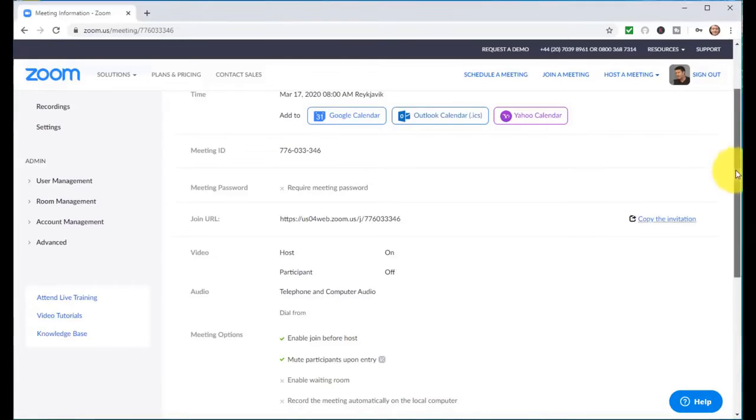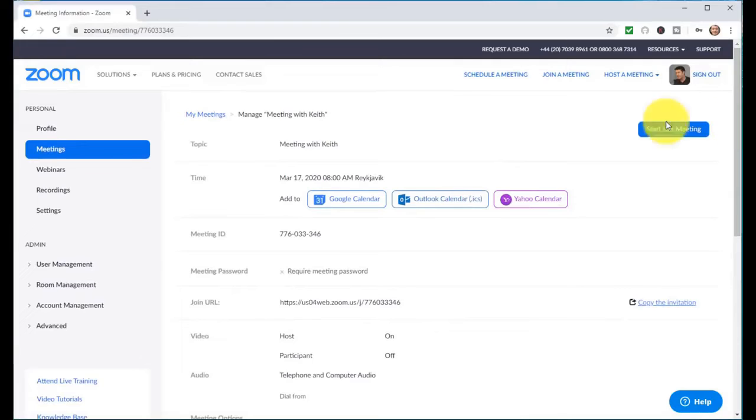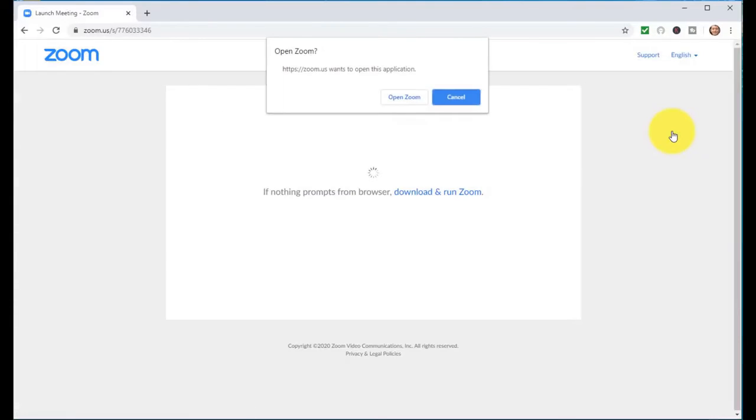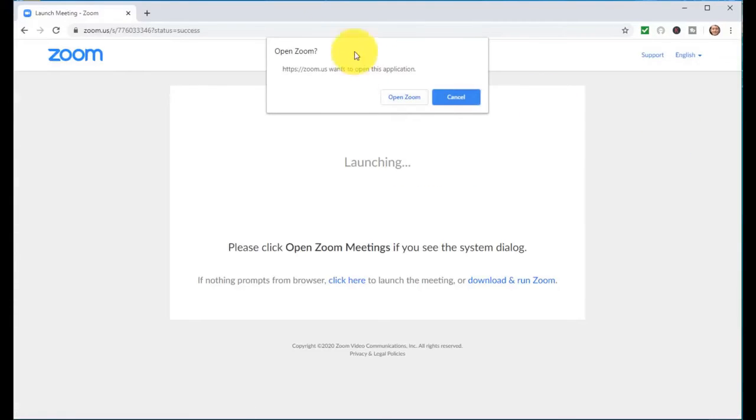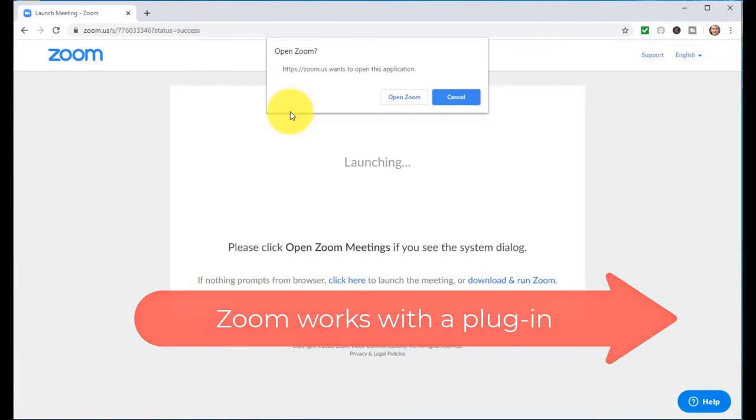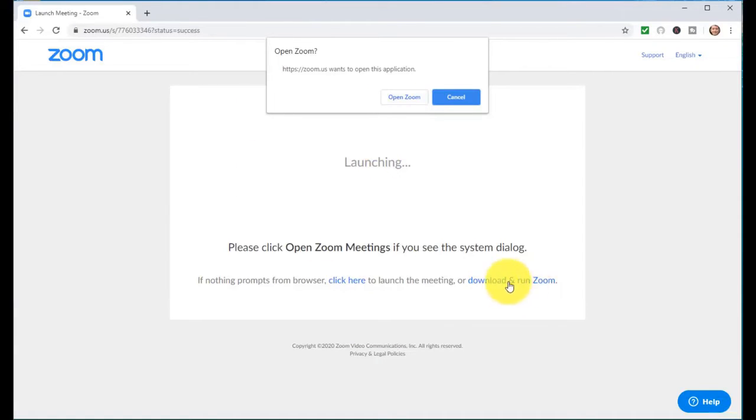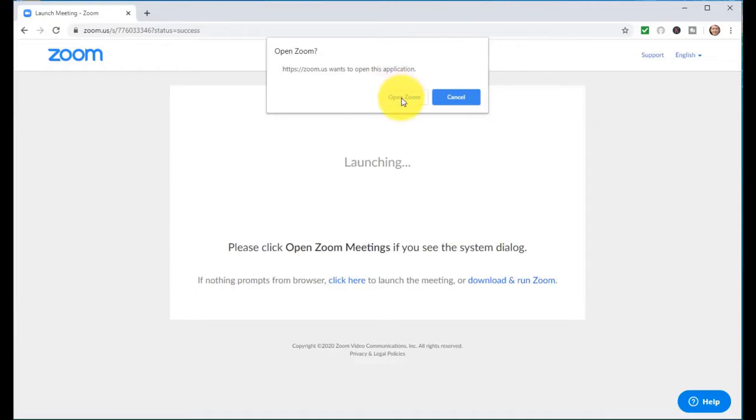I've just sent an invitation to my friend, so I know that any minute now he's going to click and join. Let's start the meeting by clicking here on start meeting. Now Zoom does require a little plug-in, so you do need to download the plug-in onto your computer. Once you've got it, you should see this button here which is going to open up Zoom.